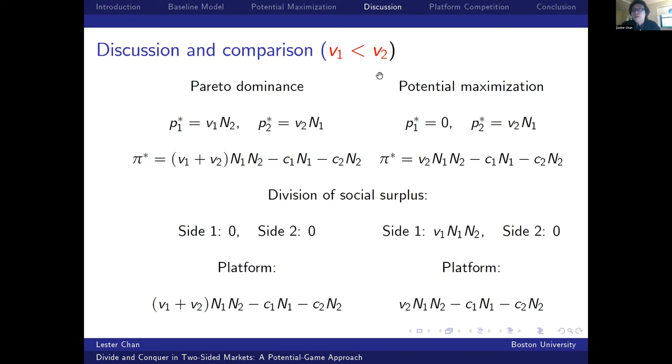The money-subsidy side is determined by which of V1 or V2 is larger — the totals on each side — implying the platform need not monetize the side with more agents. For example, shopping malls have more shoppers than retailers but only retailers are charged. The money-subsidy side is also independent of the marginal costs C1 and C2: for open-access journals, the marginal cost of an additional reader is zero and reviewing a paper is costly, yet journals only charge authors. The third key implication is about optimal platform design — the comparative statics of varying V1 and V2.